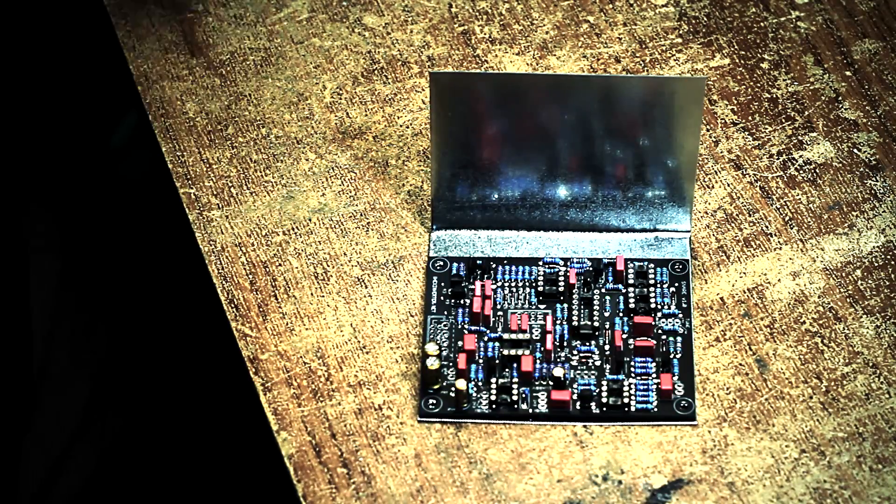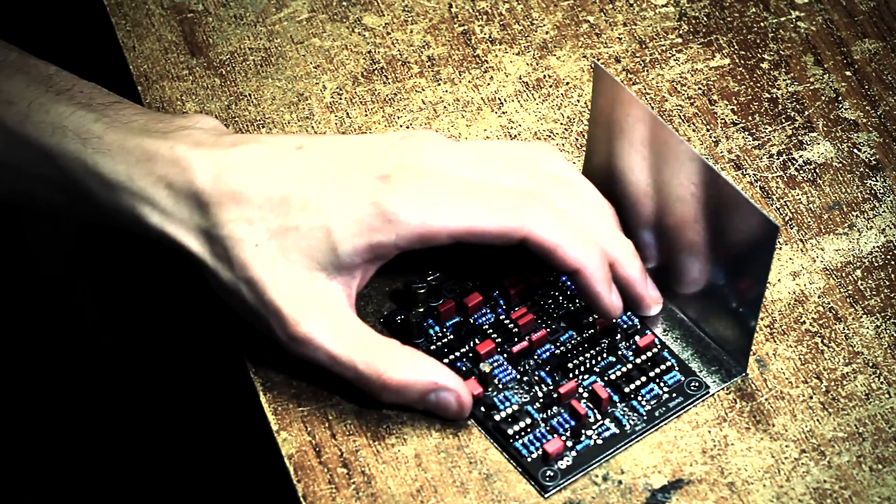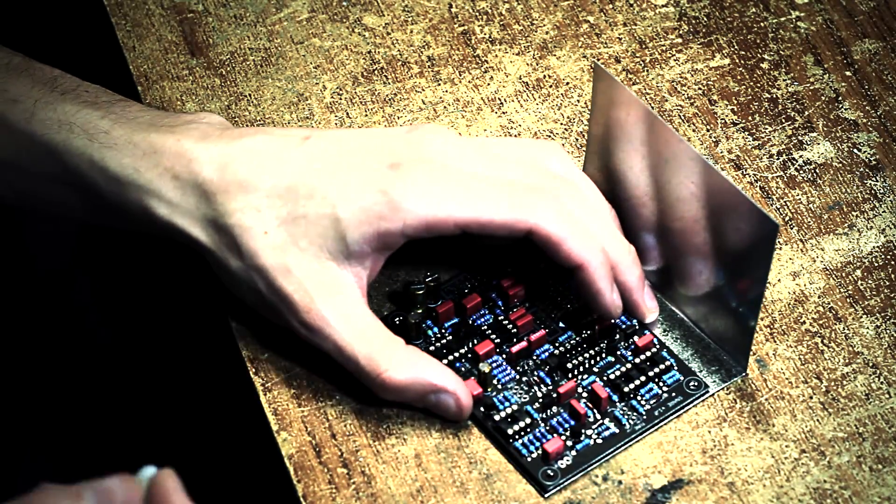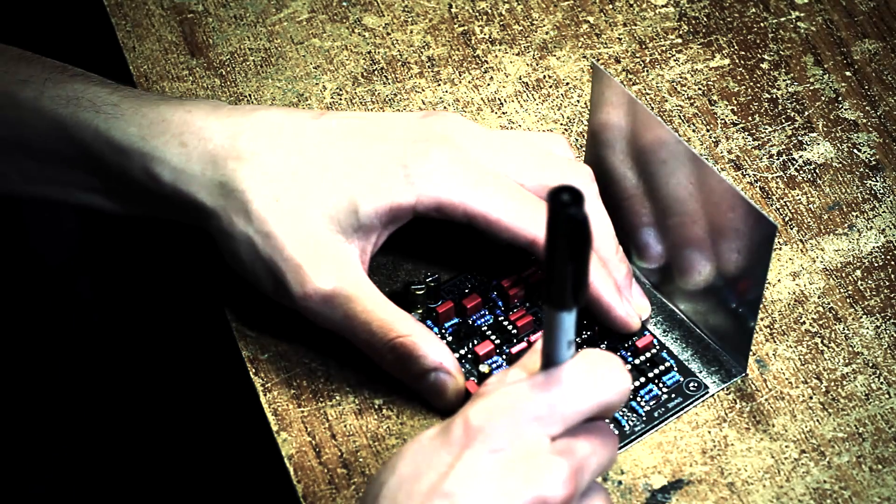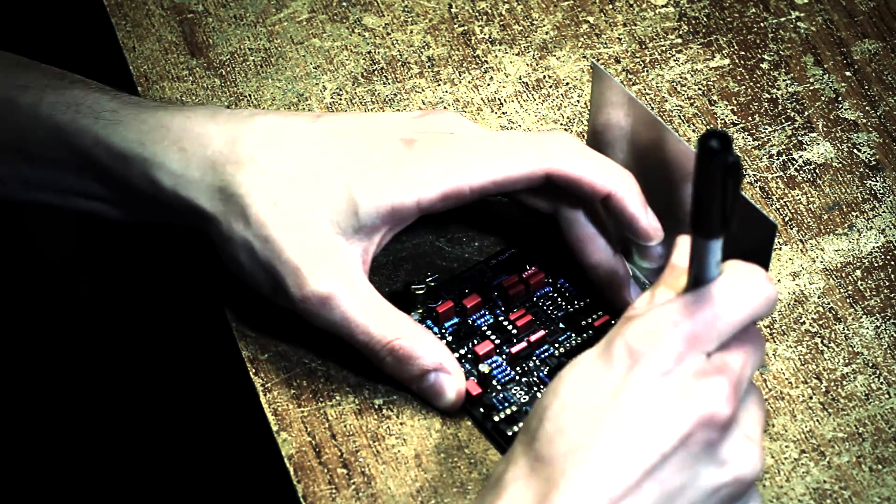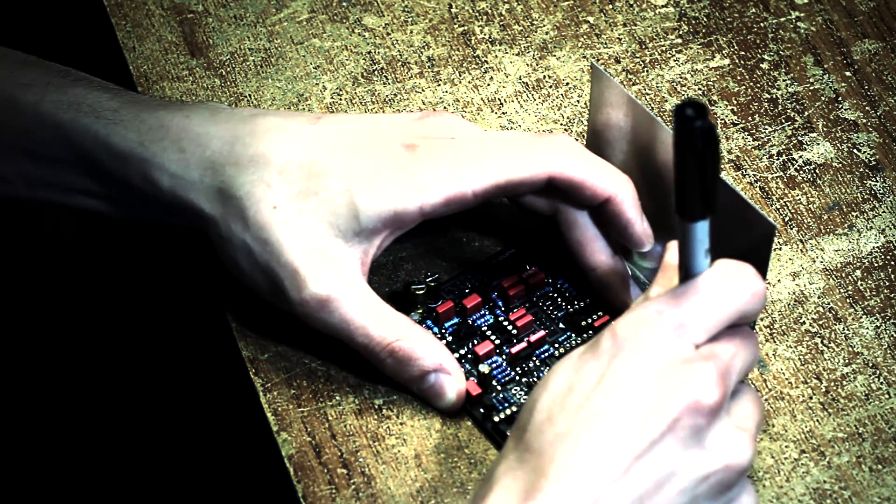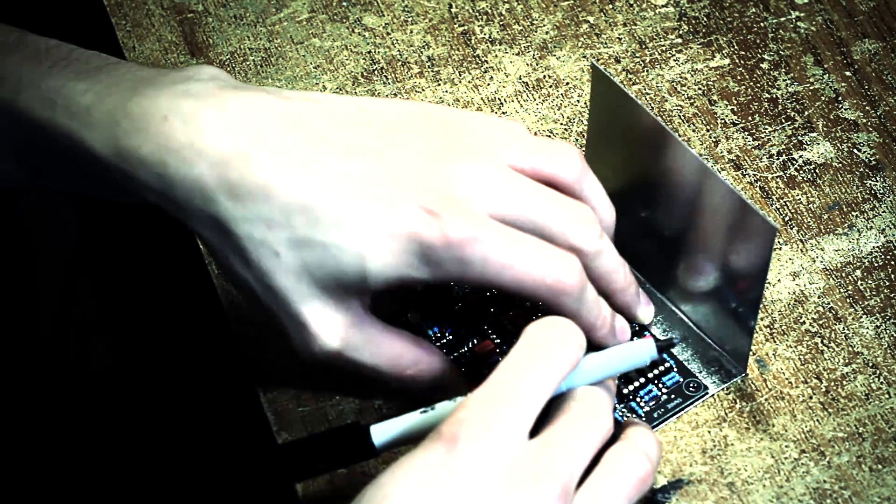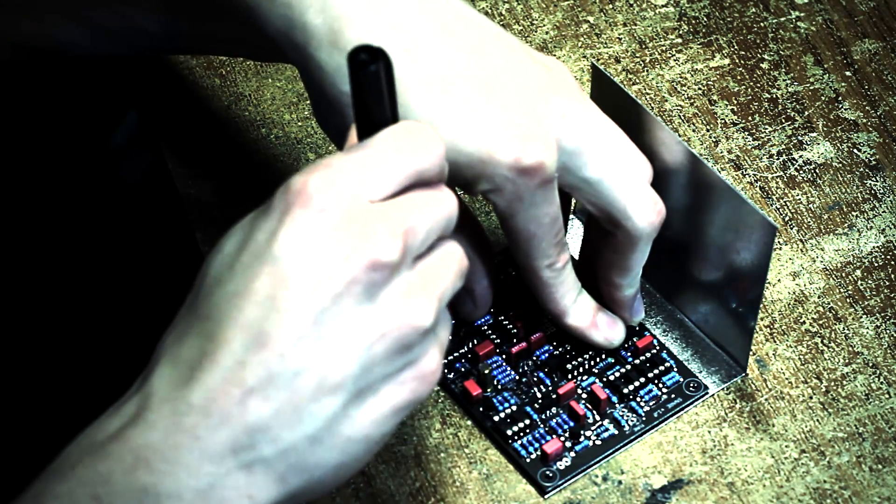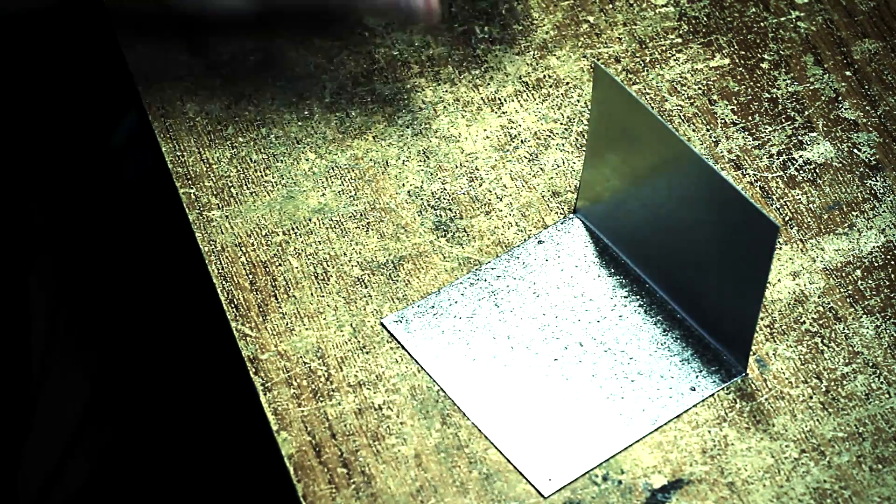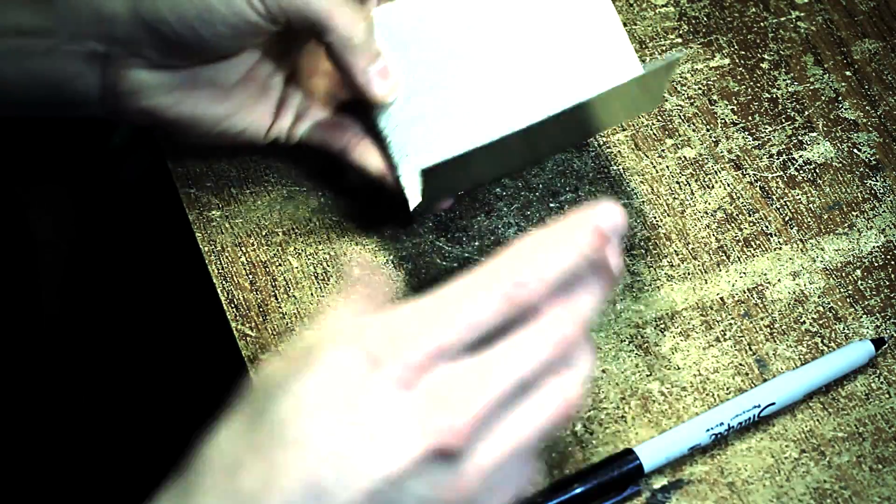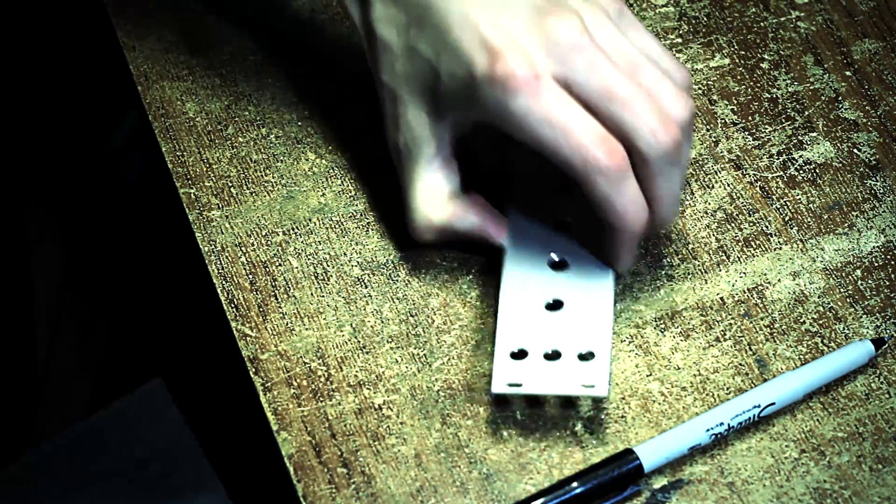Okay, so now that that's there, the next step would be to actually mark out the holes for the circuit board. This is real easy—you just hold the board nice and tight against here, and you can see there's some marks.